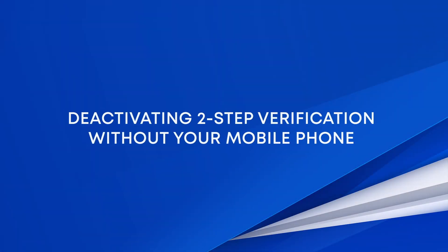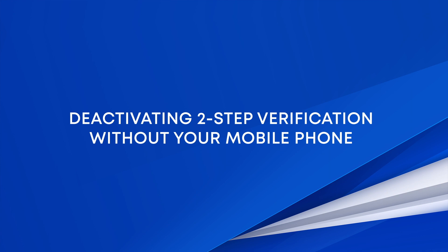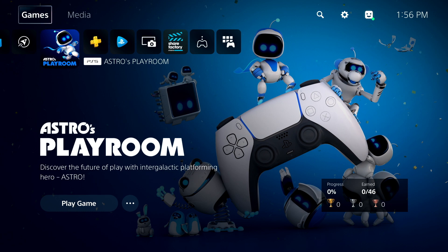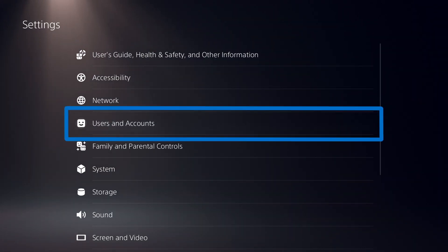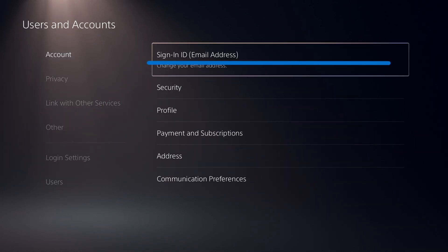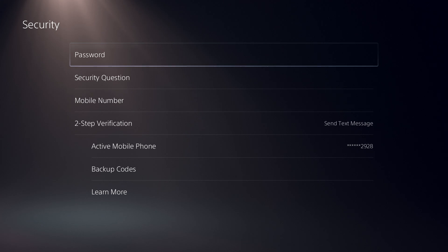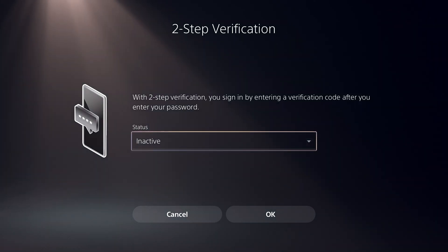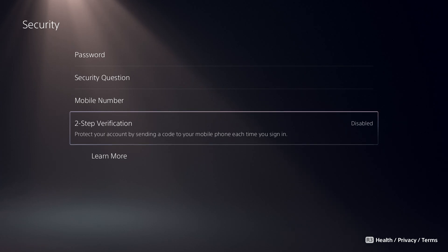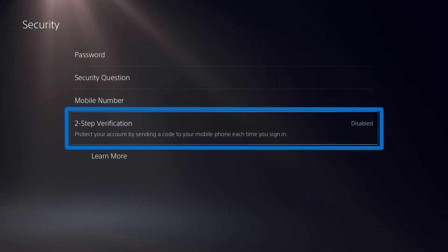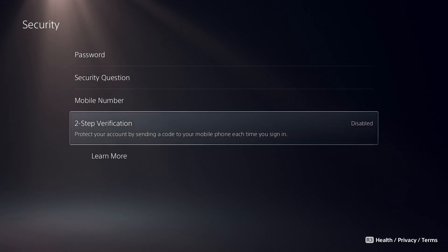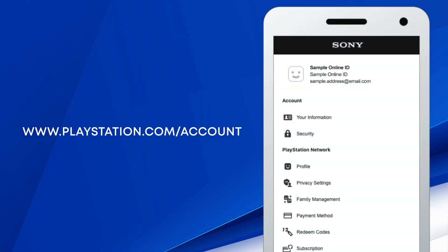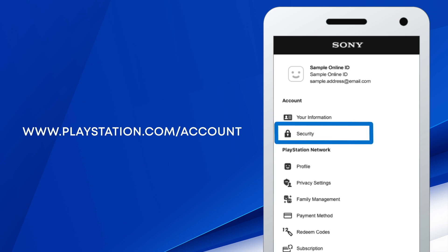If you lose your phone or get a new mobile number while 2SV is activated, here's how you can deactivate it. Log in with your user profile on your PS5, select Settings, then Users and Accounts, then go to Security, select Two-Step Verification, change the status to Inactive, and select OK. Then you can select Mobile Number to update your phone number and reactivate 2SV with that number afterwards. You can also do this at www.playstation.com, but you'll need to sign in with a backup code if you don't have access to your text messages or your authenticator app.